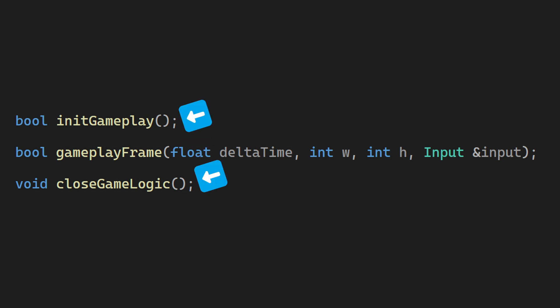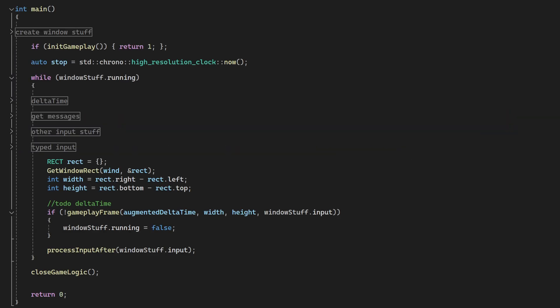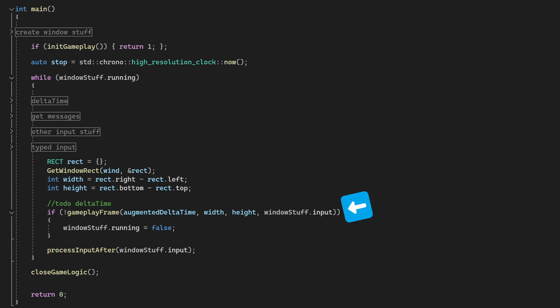These two don't have any parameters, but the update will take as parameters things like the delta time, the window size and the input. Now we need to call them. I call the init right before the main loop, but after I create the window. I call destroy after the update loop, and update inside the loop, right after I configure the input.